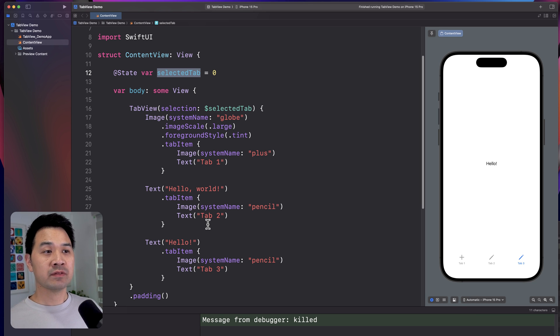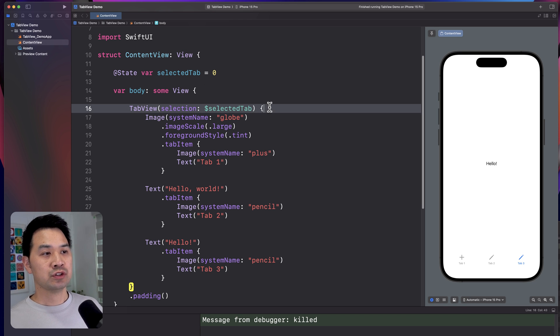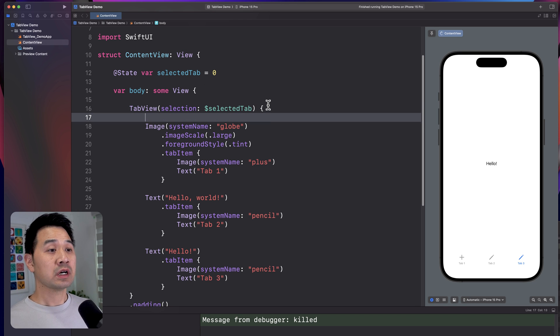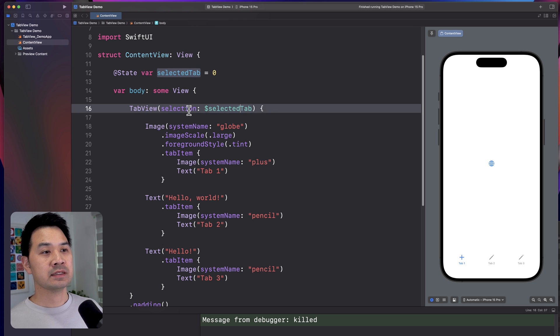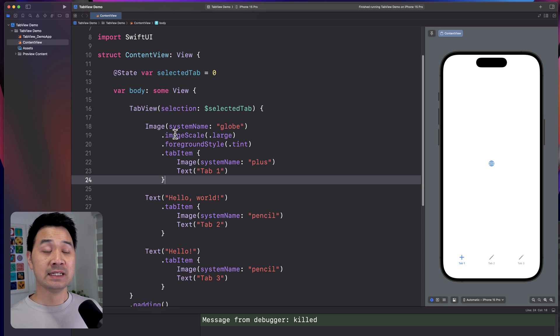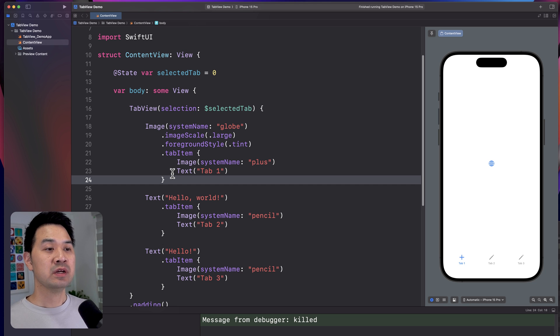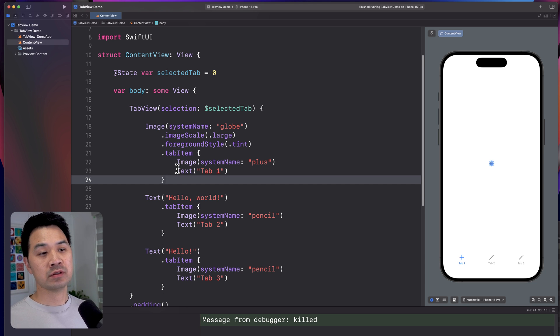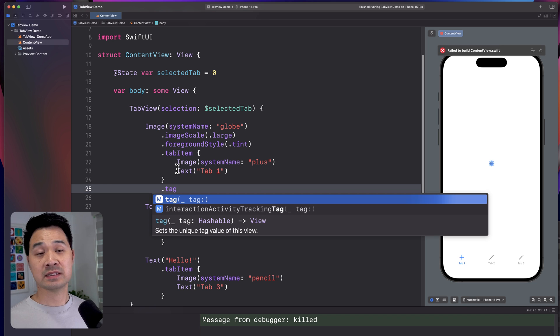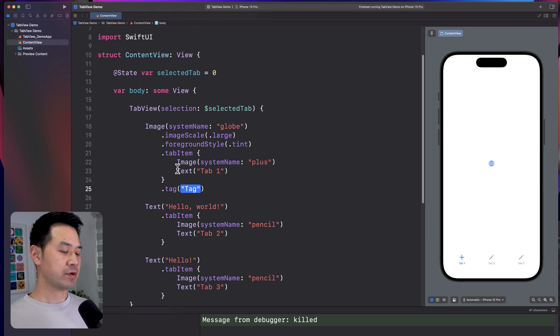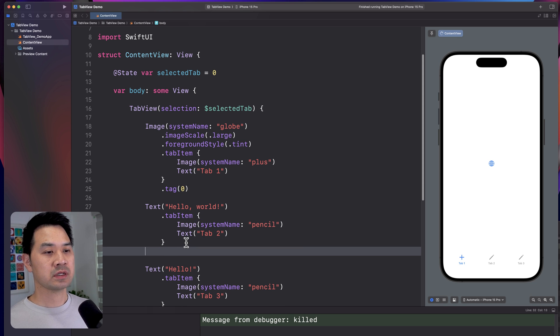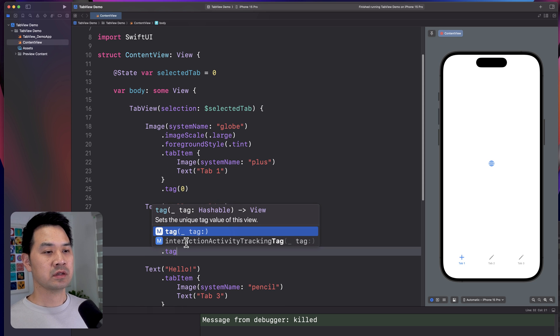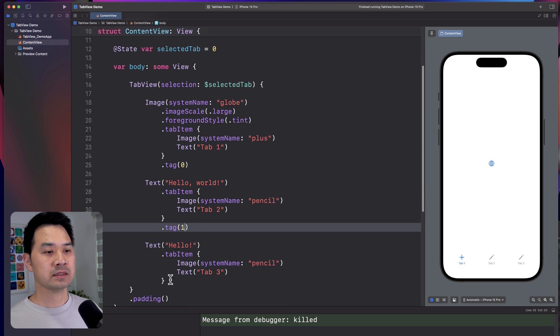There is one further step that we must do. In addition to just having that property and setting this binding, you also have to add a tag modifier to each of the tabs so that you can identify and differentiate between the different tabs. So let me show you that tag. I'm going to simply use a number just so it's straightforward like that.